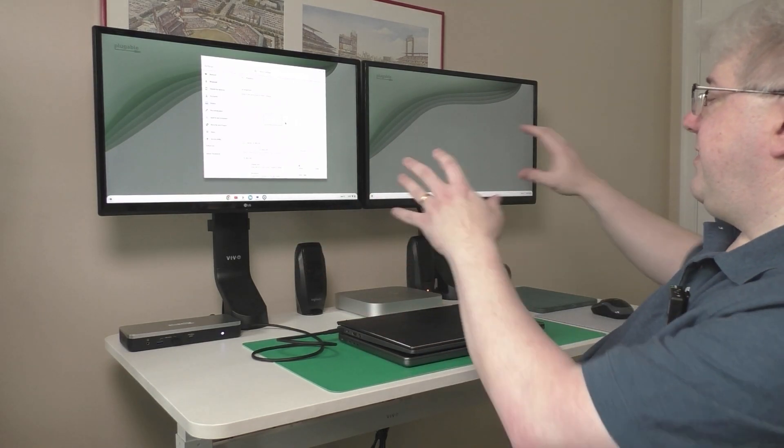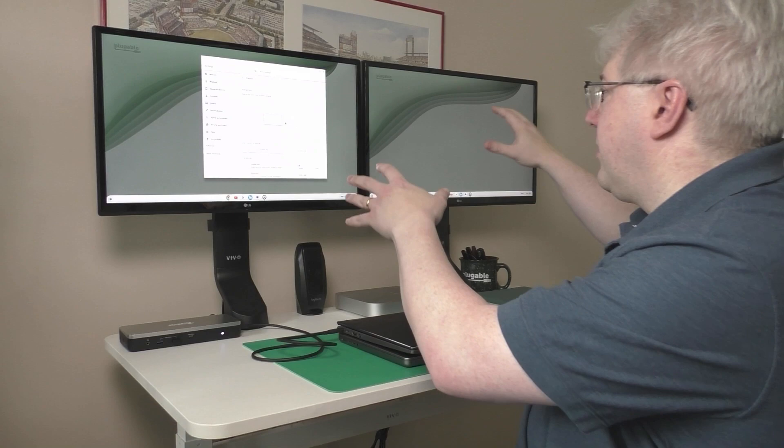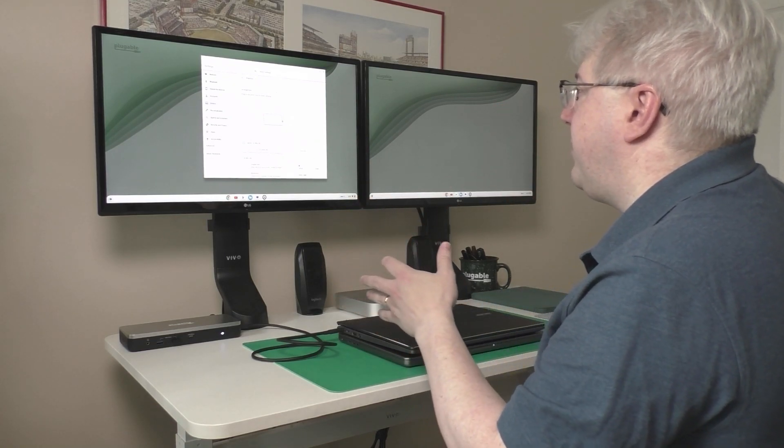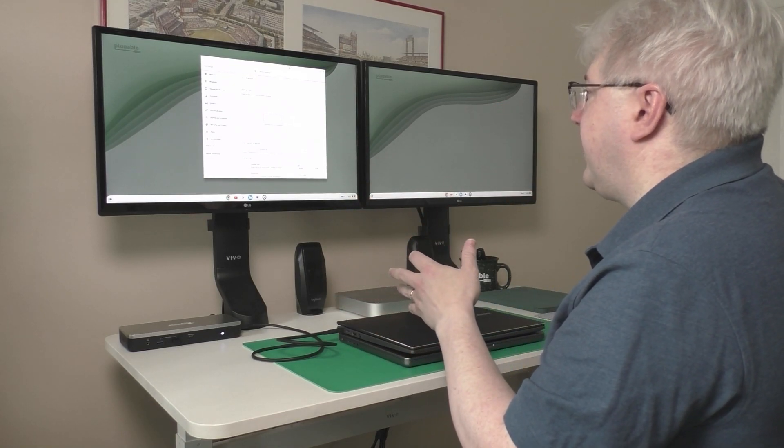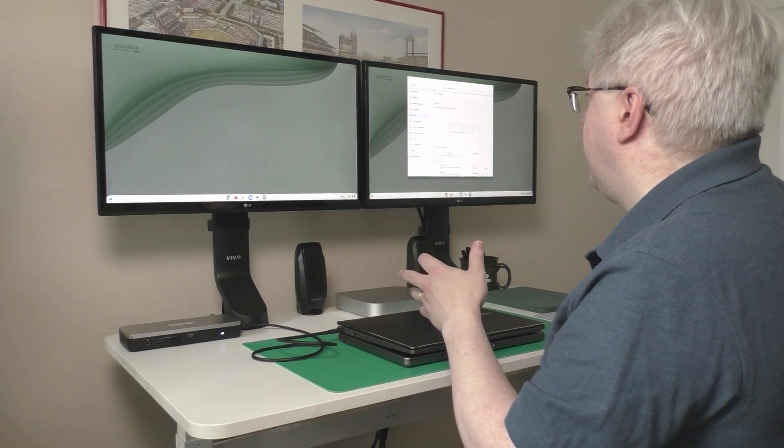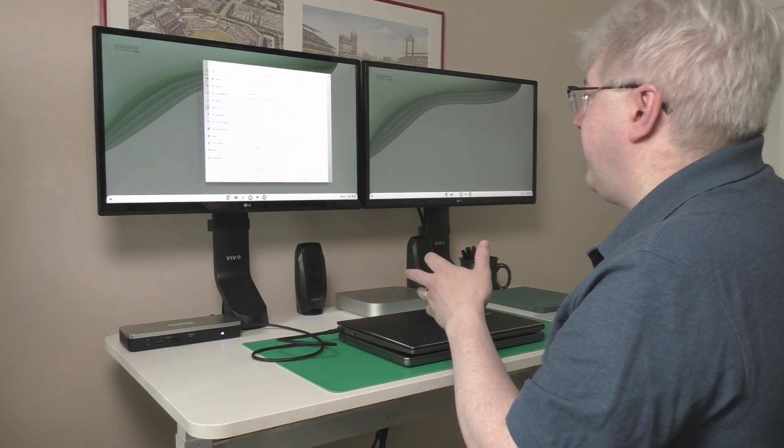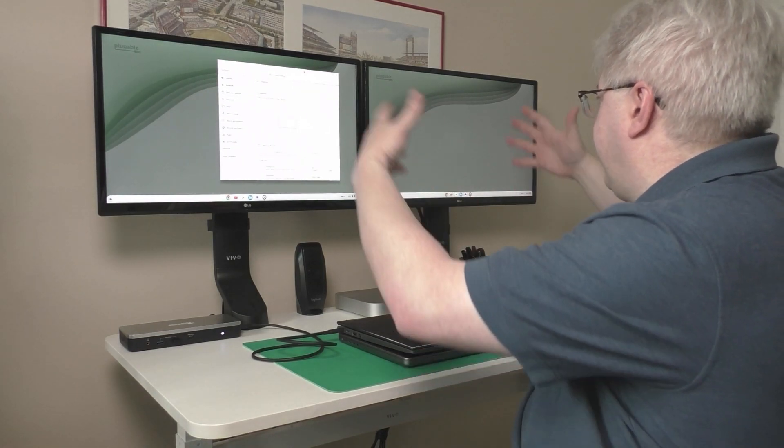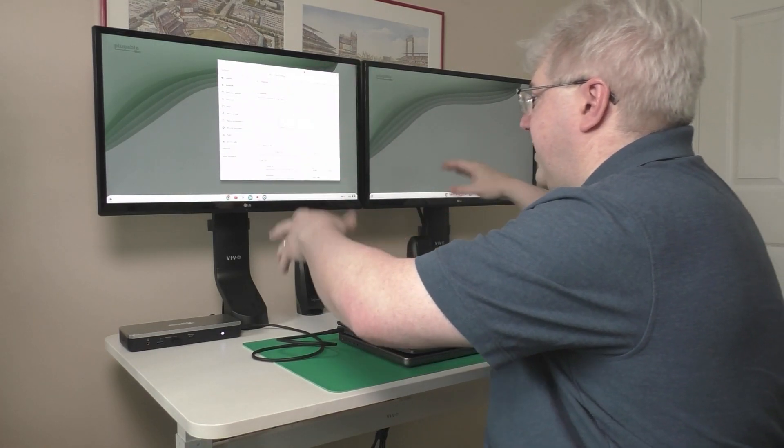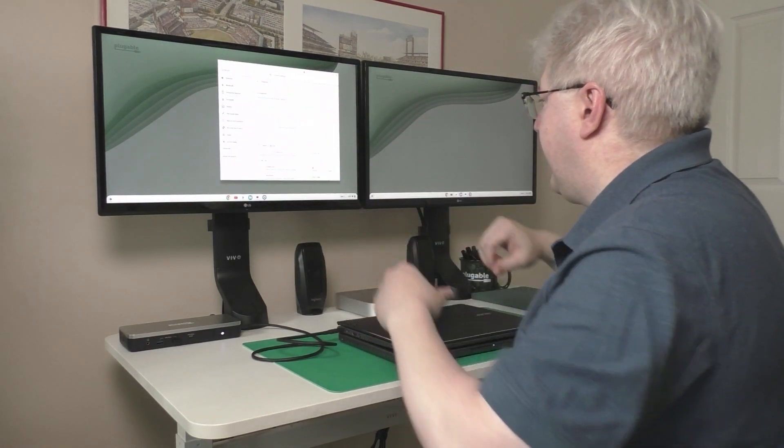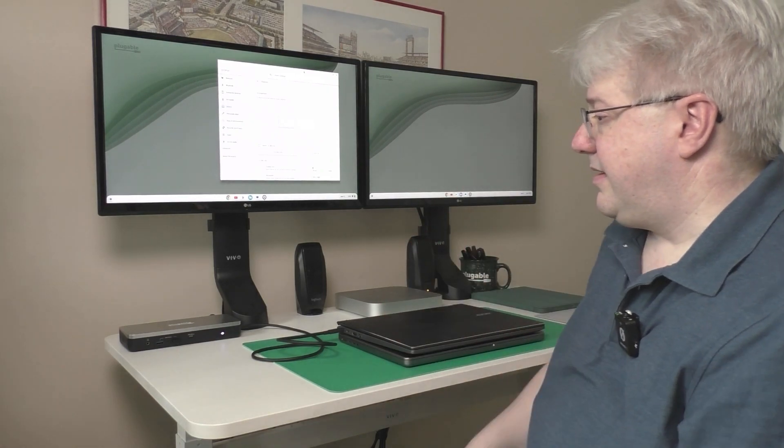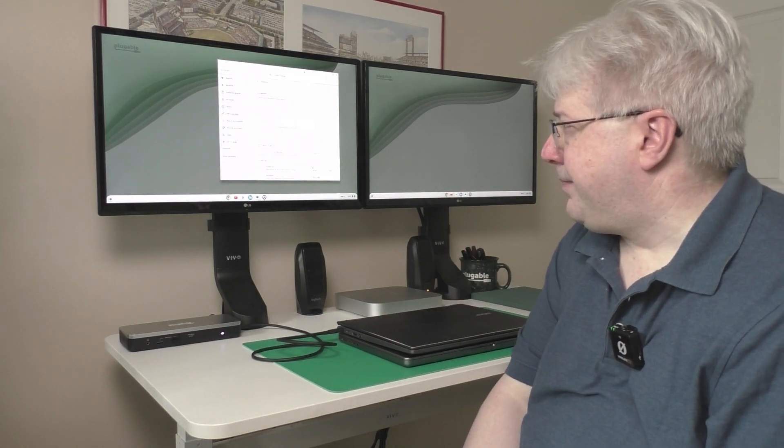And these monitors are configured in what's known as extend mode, which means I can move windows back and forth between them. They are extensions of the virtual desktop and I can have different things on each monitor. All right, that's pretty simple and straightforward.